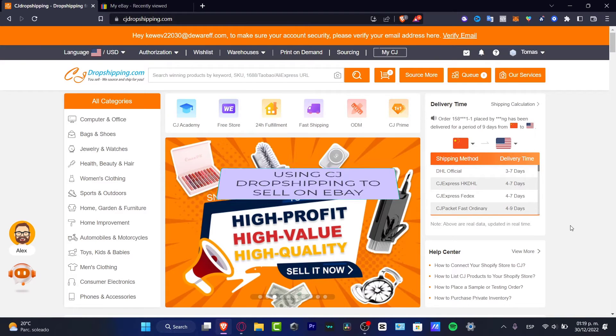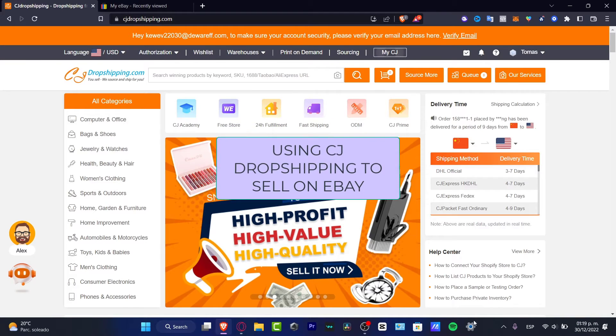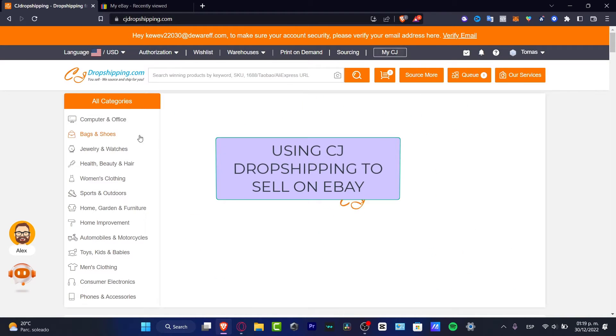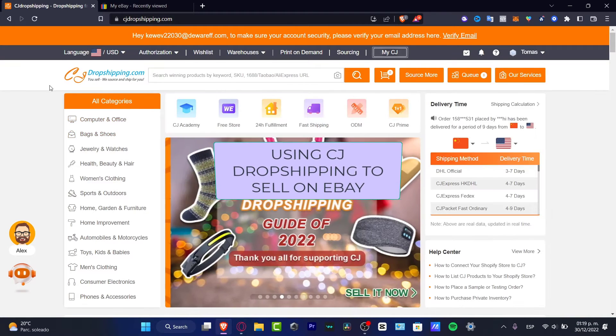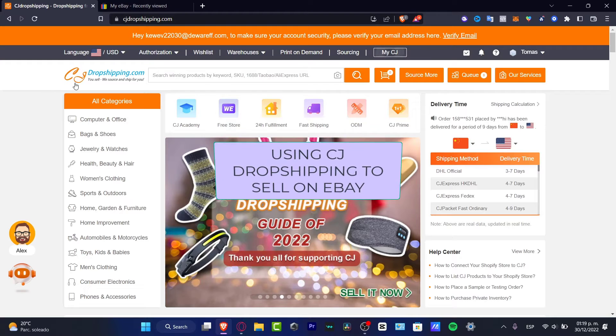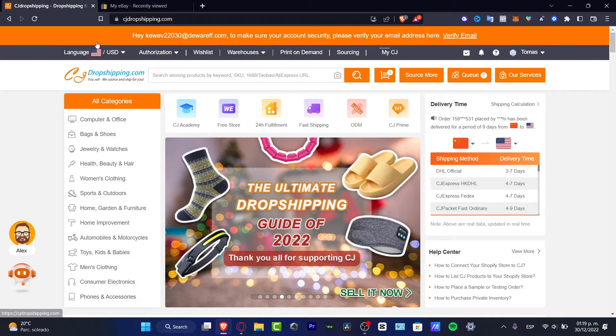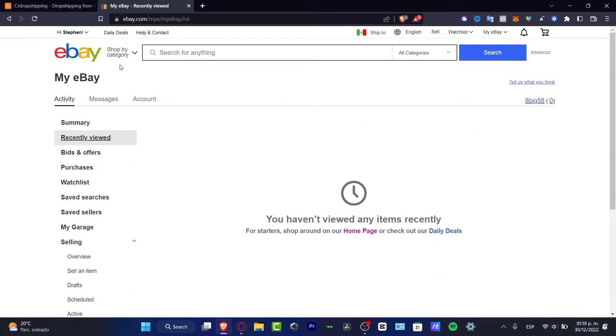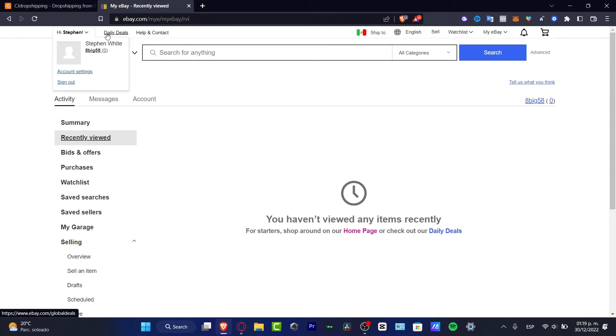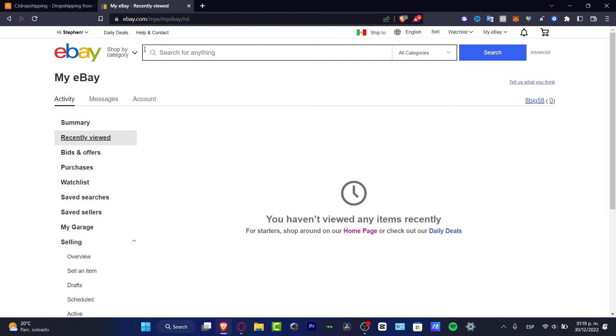Hey everybody, welcome into this new video. If you want to sell stuff from CJ Dropshipping using your eBay account, you are in the right place. I'm going to be showing you a few tips so you can do this. So let's jump right into it.